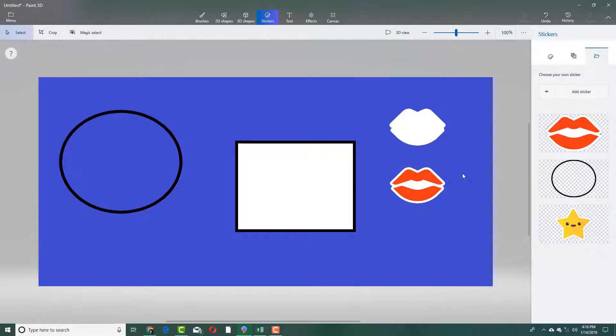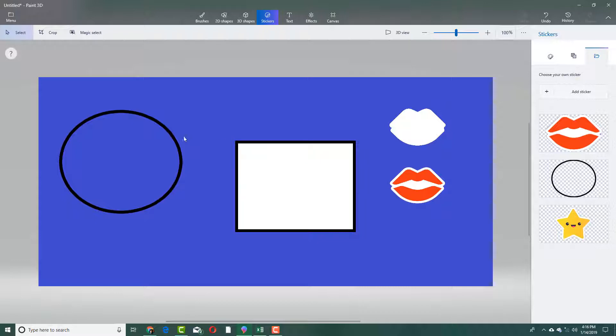That is how you can use selection and magic select tool inside of Paint 3D. Hope you guys learned something. As always, please like, comment, share, and subscribe.